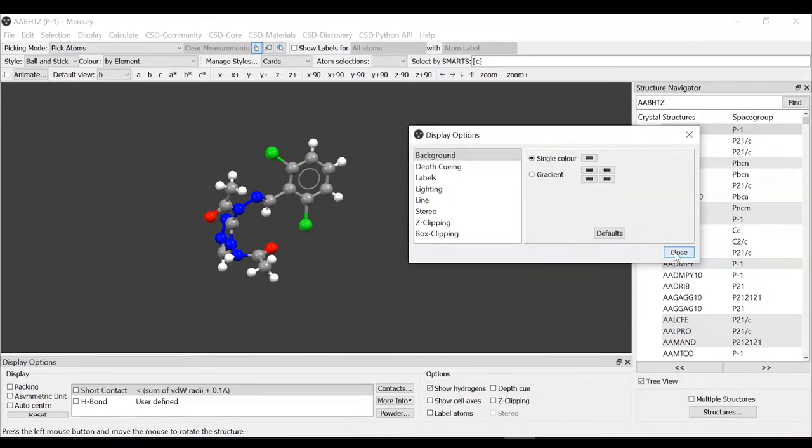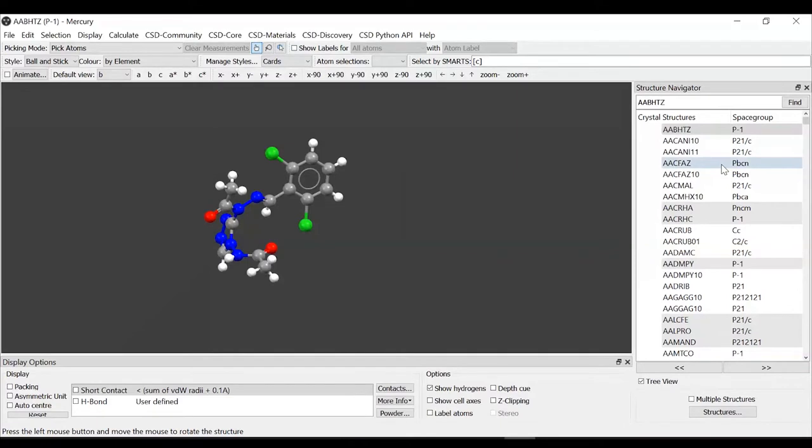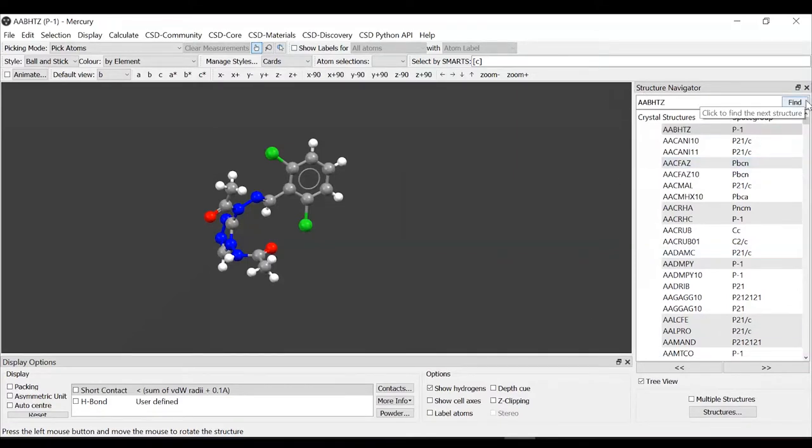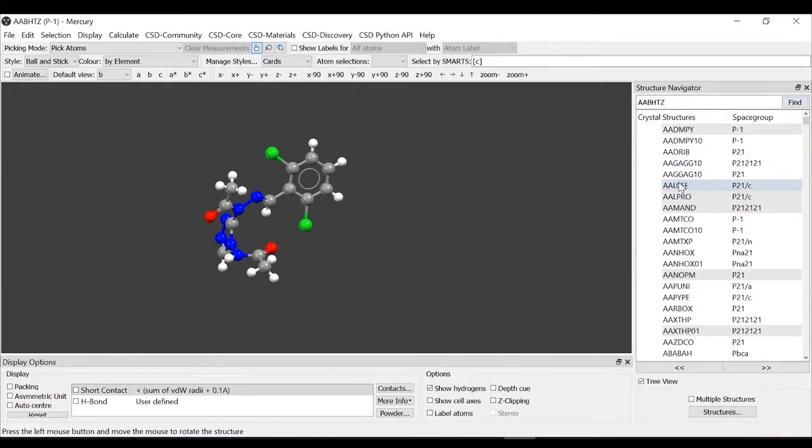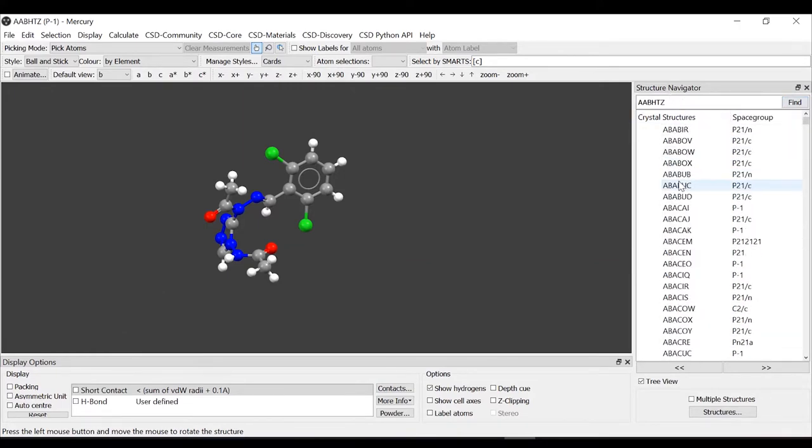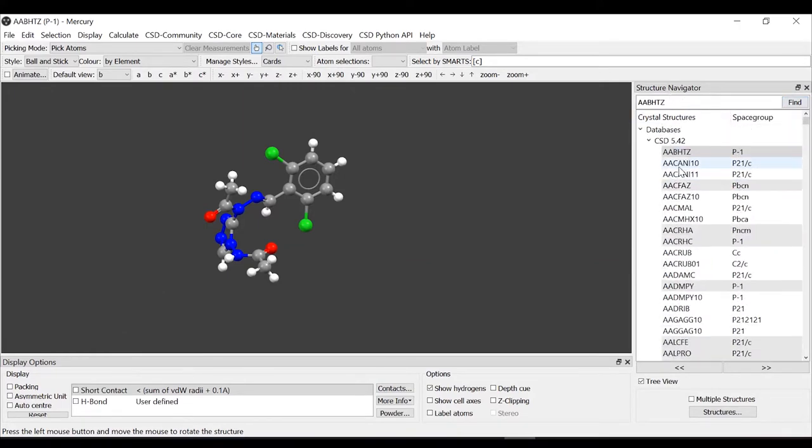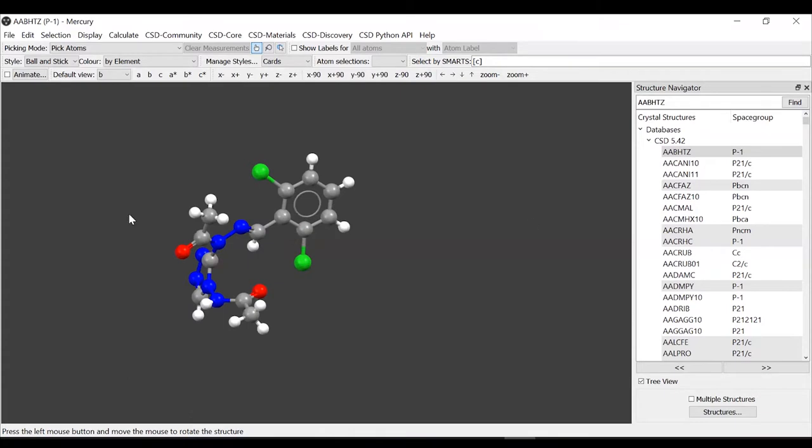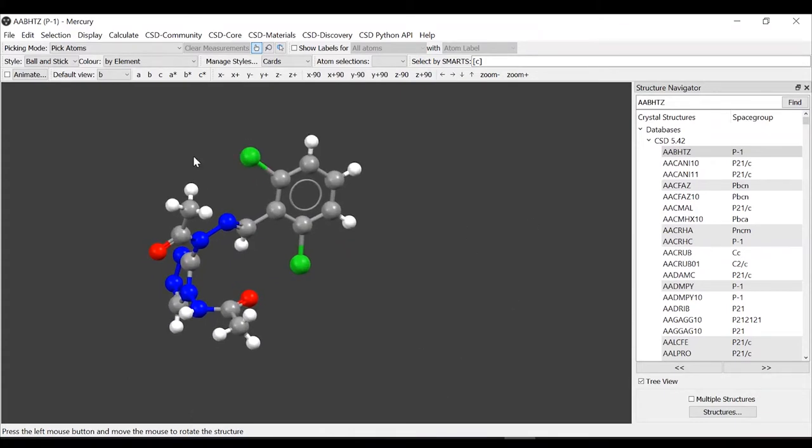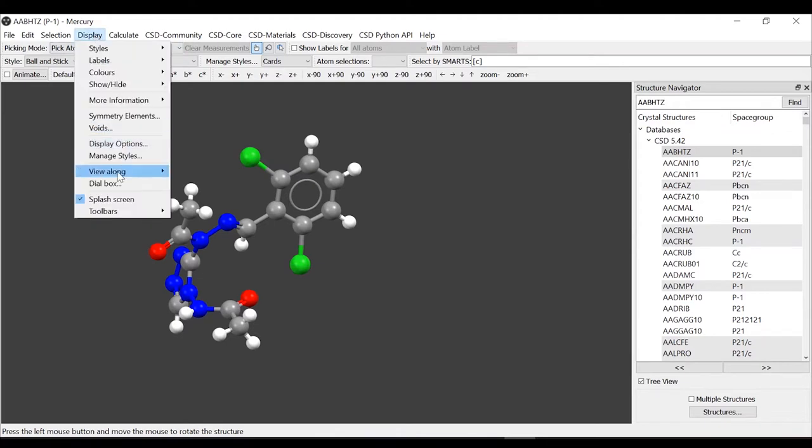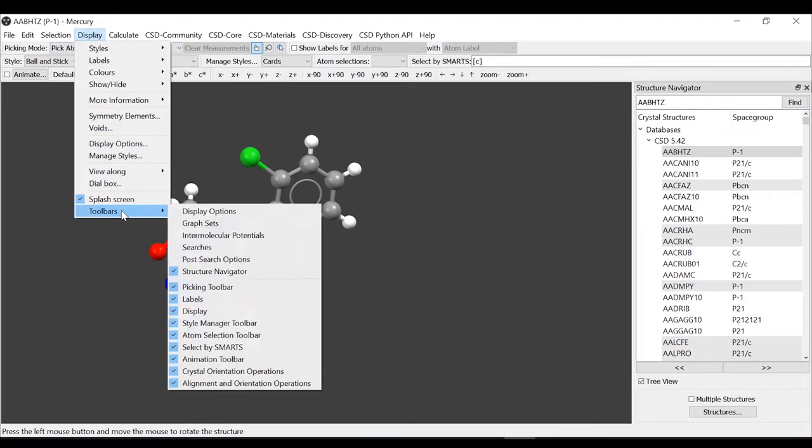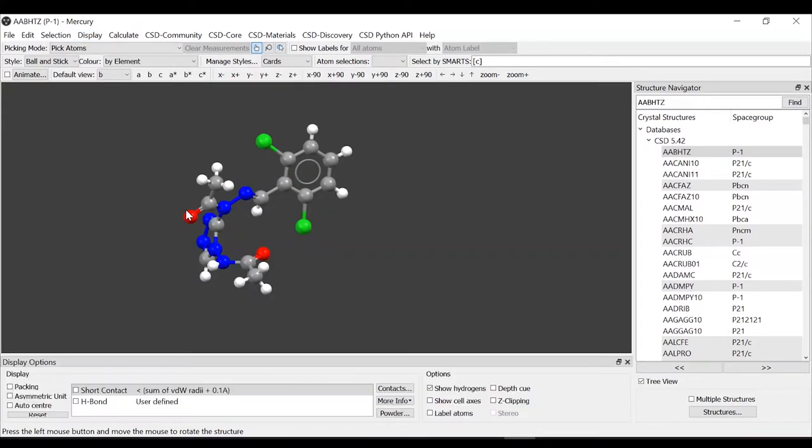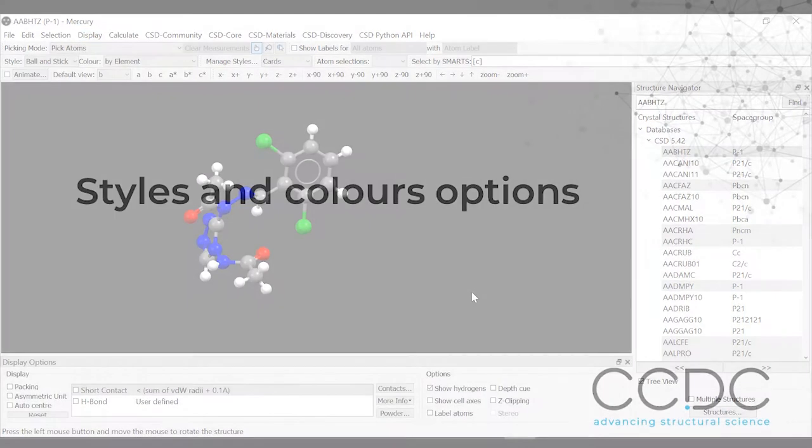We can move on to the other parts of the Mercury interface. We have this structure navigator on the right where we can see all the structures that are loaded. Here we will insert the refcode of our structure. We will use some of the display options here at the bottom. If we close it, maybe we don't need it, we can always restore it from display toolbars.